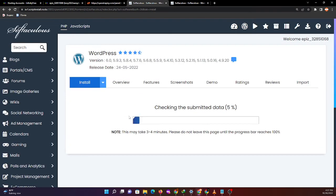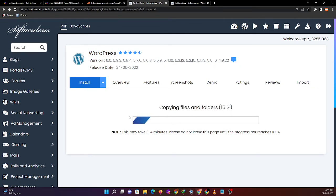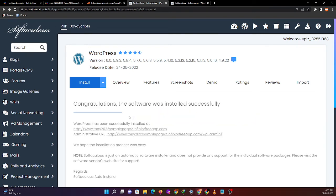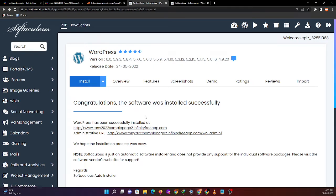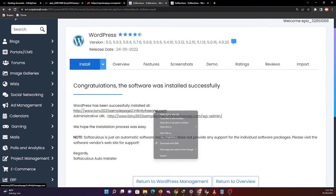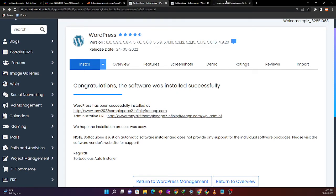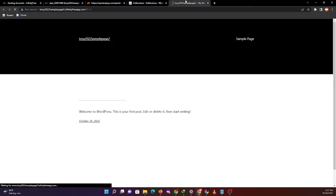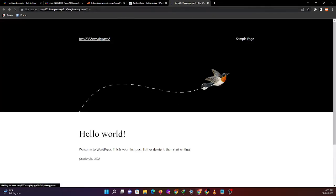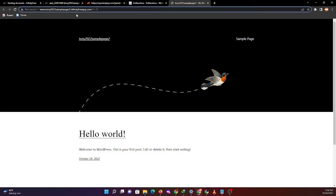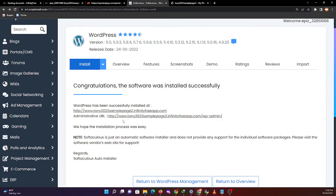Note this may take three to four minutes. Please do not leave this page until the progress bar reaches 100%. Congratulations, the software was installed successfully. Now let's check our page link. This is now our page link.